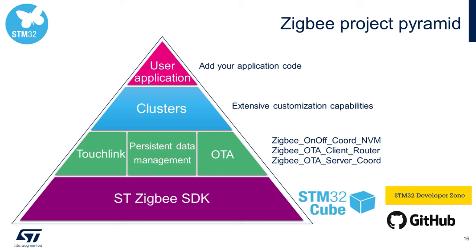Now, to get started with Zigbee on either our STM32WB or STM32WBA wireless microcontroller families, you'll need to download some firmware. And today we'll be using the STM32WB firmware library, downloadable either from ST.com or the ST GitHub repository.